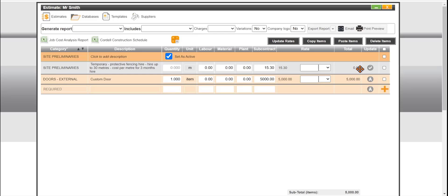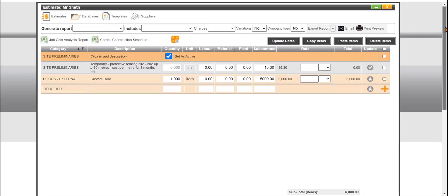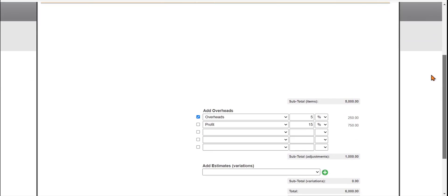From the estimate page what we can do is we can scroll down to the add overheads box and from the drop down here we can choose things like overheads profit and we can add the amount in and choose a percentage or dollar from the drop downs.